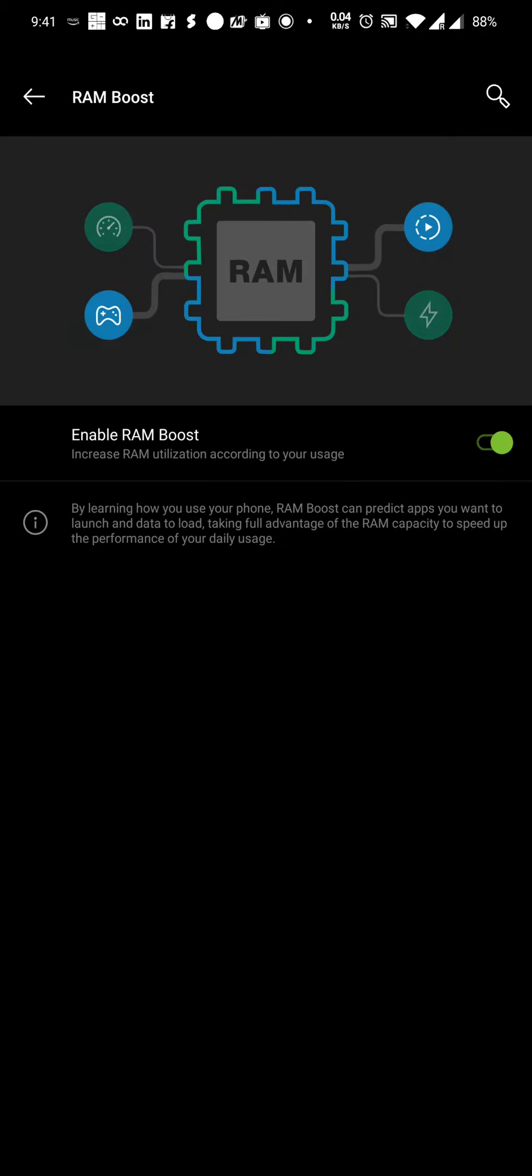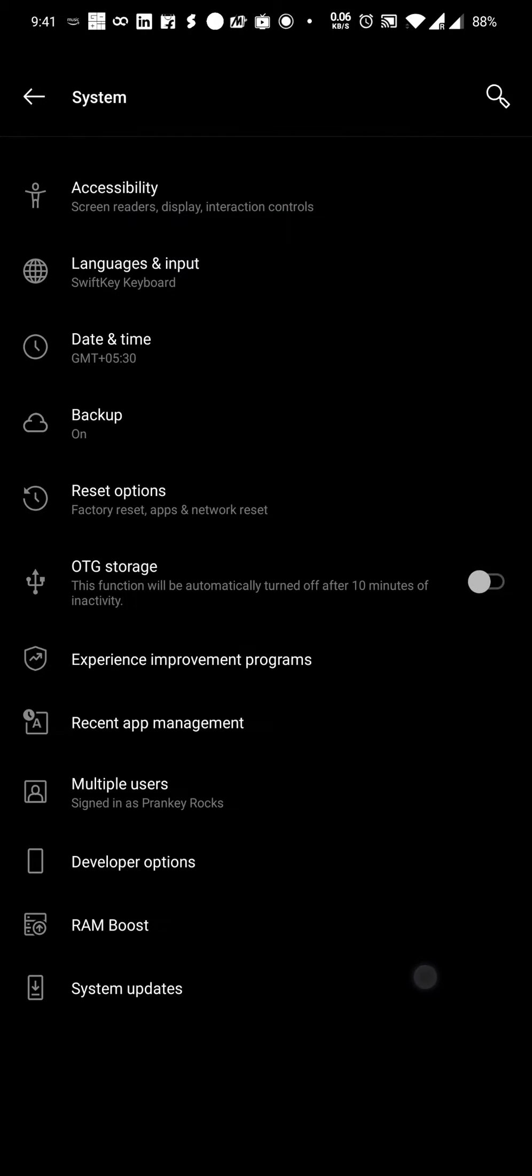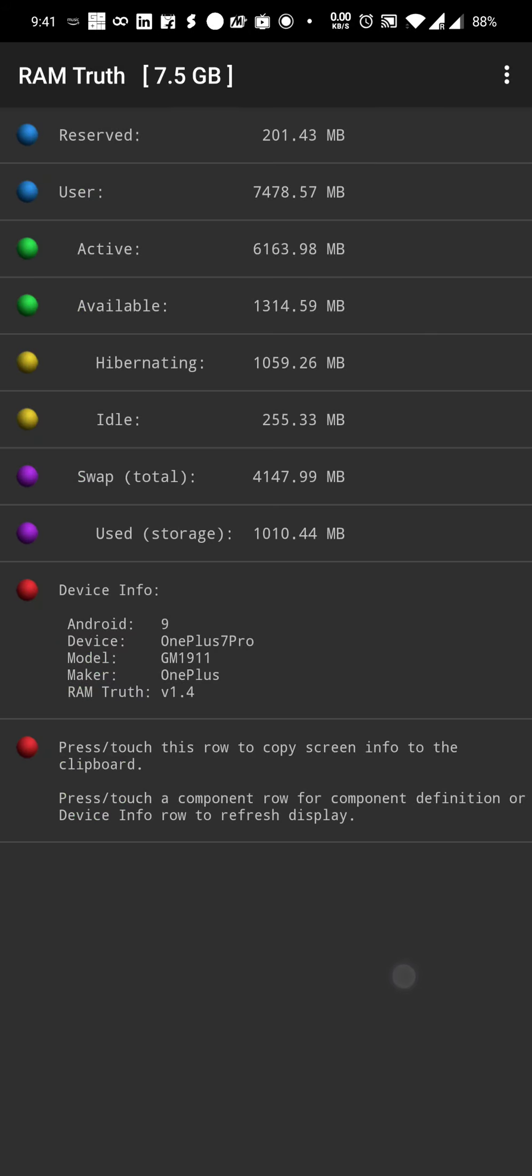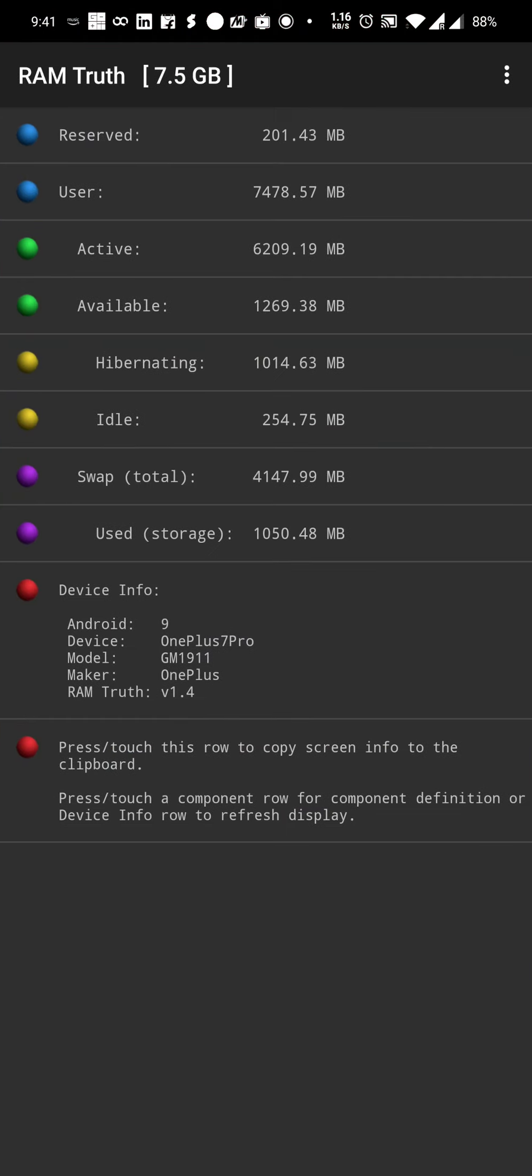Even if I disable this RAM boost feature, like let me disable it right now, it doesn't make any difference. So let me go back to RAM truth. No difference in available memory or swap file usage. So by default that feature RAM boost is disabled on the phone.